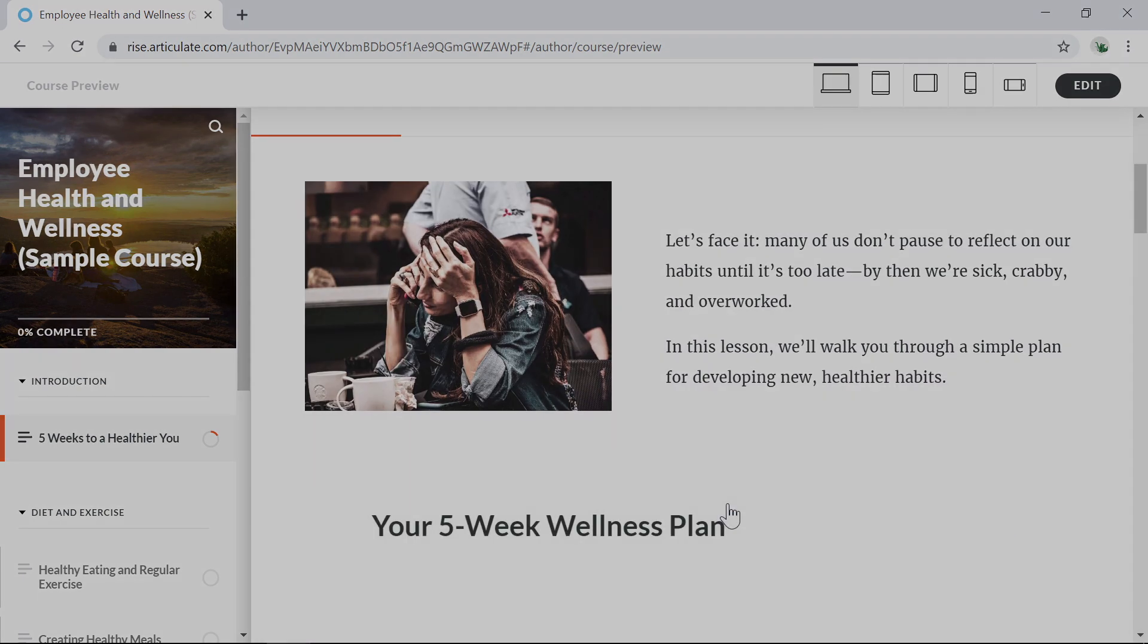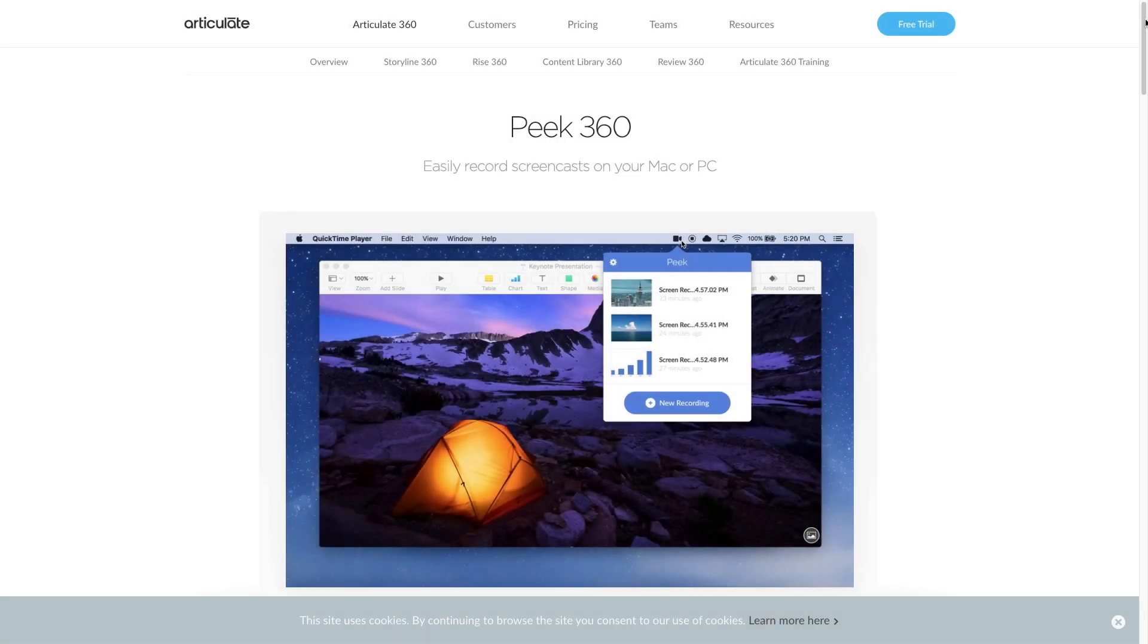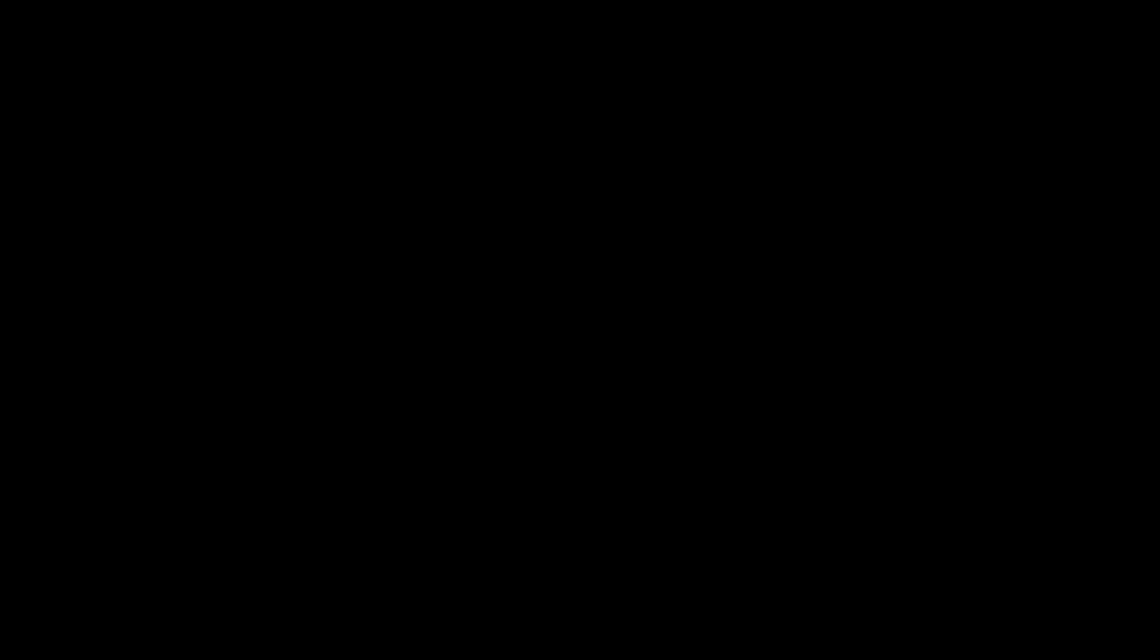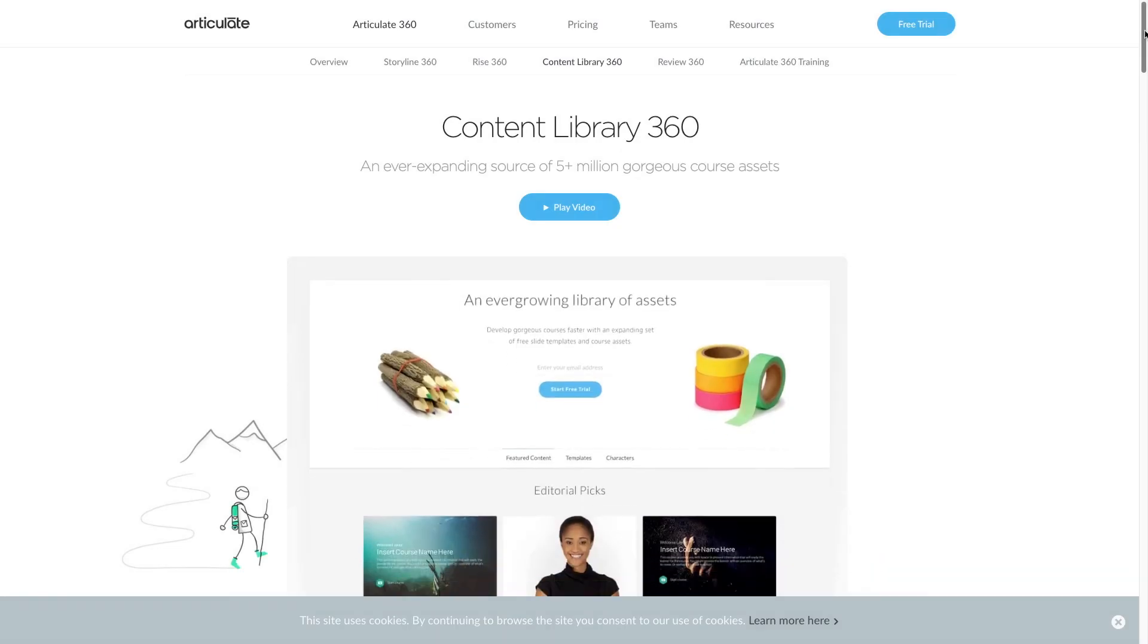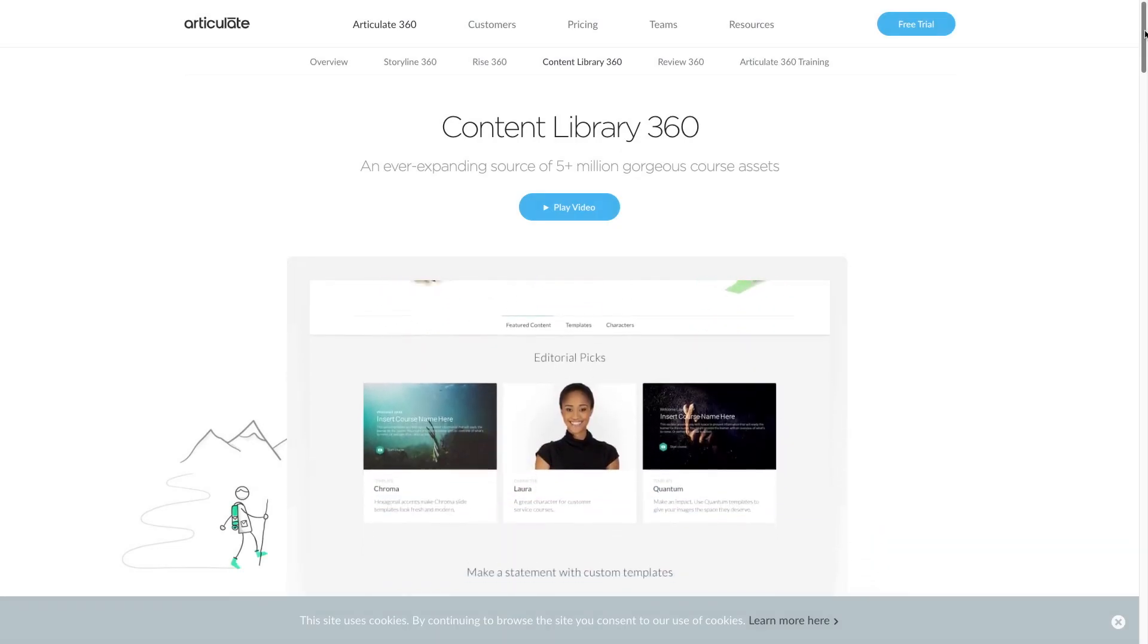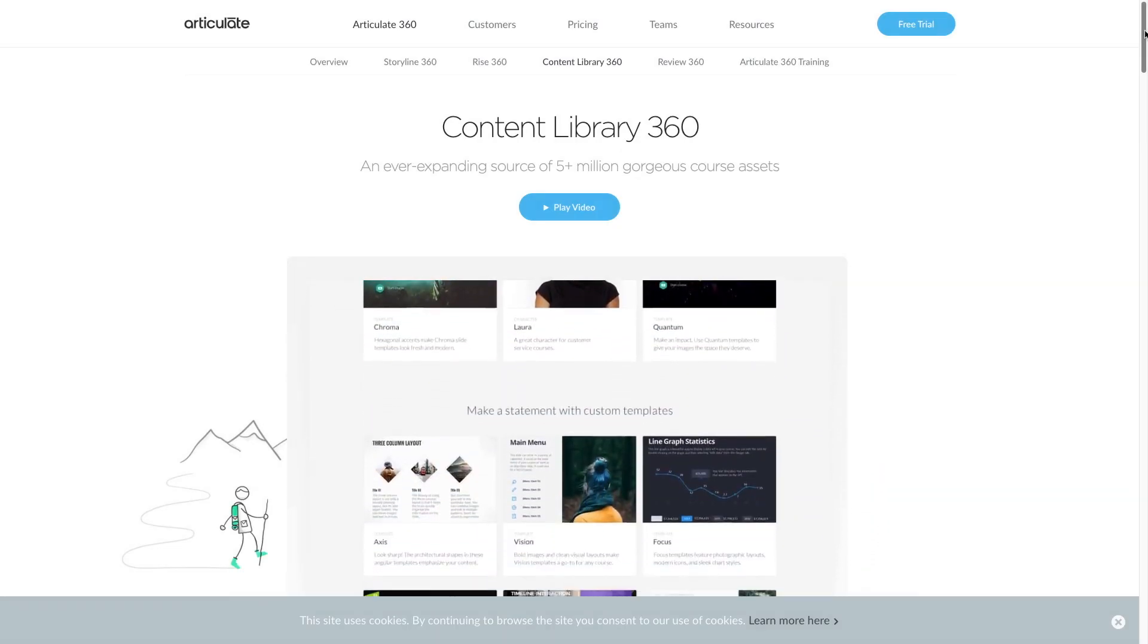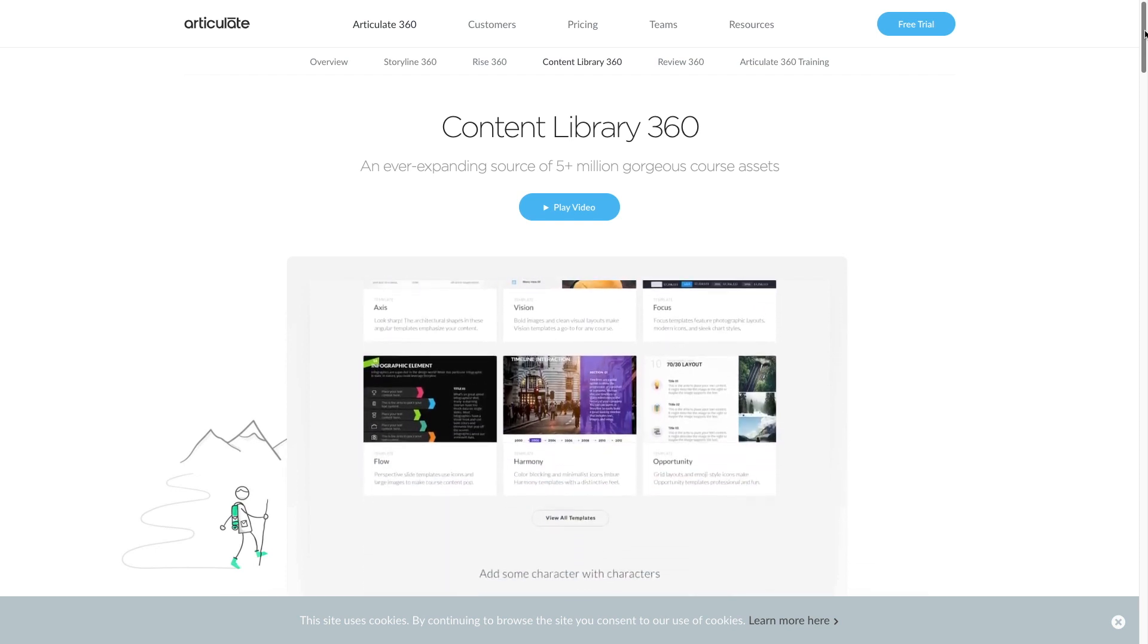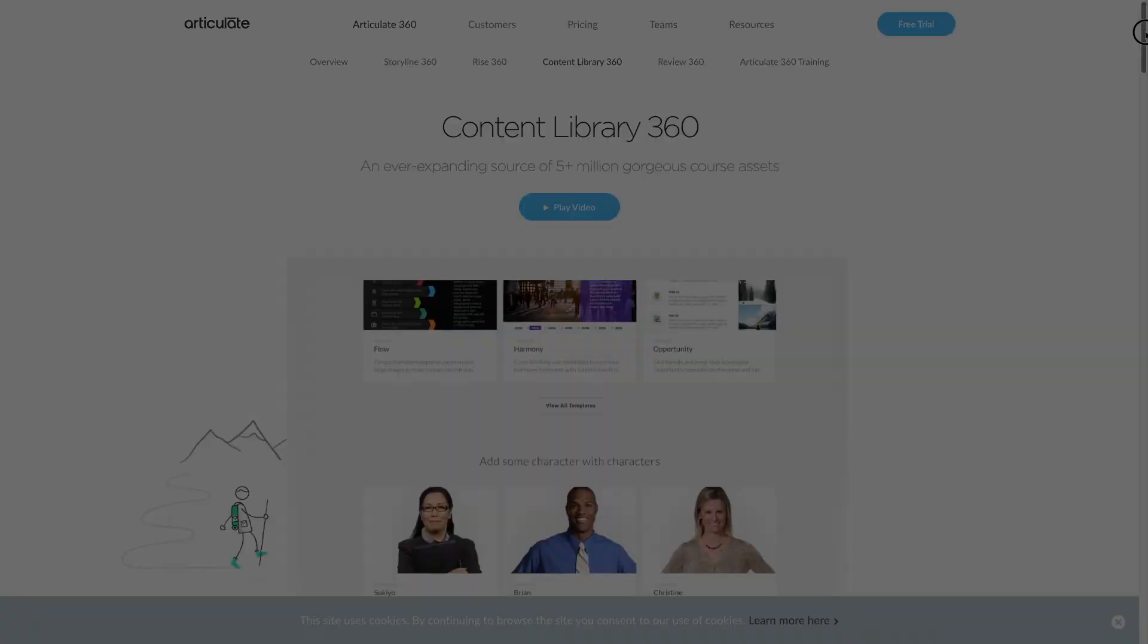It has a tool for recording webinars and screencasts. And it has a content library with 5-plus million photos, templates, characters, videos, and icons.